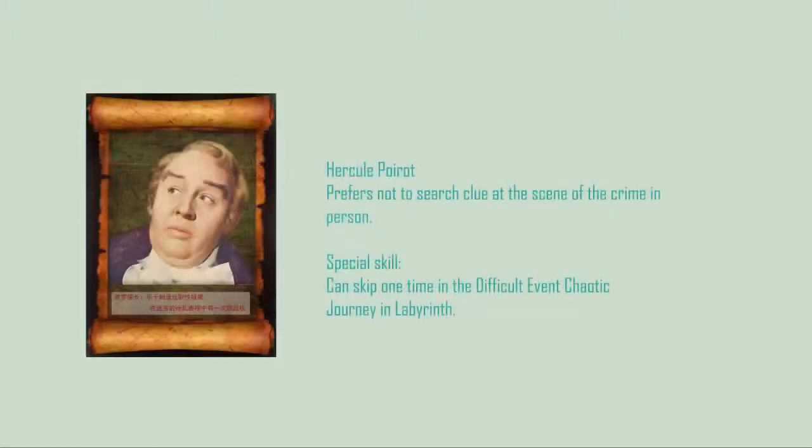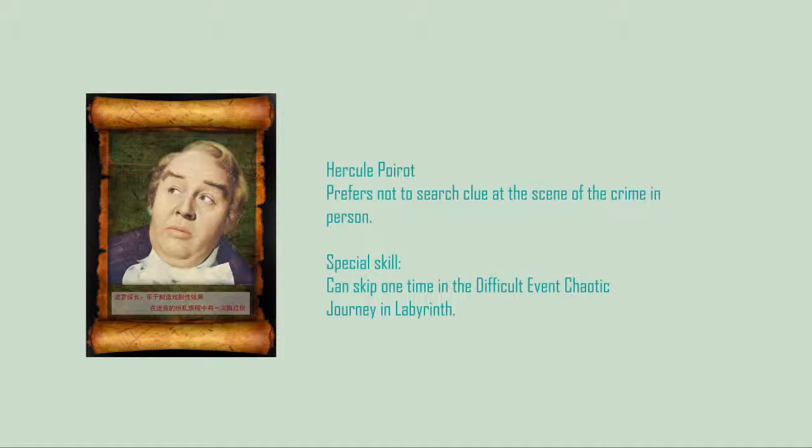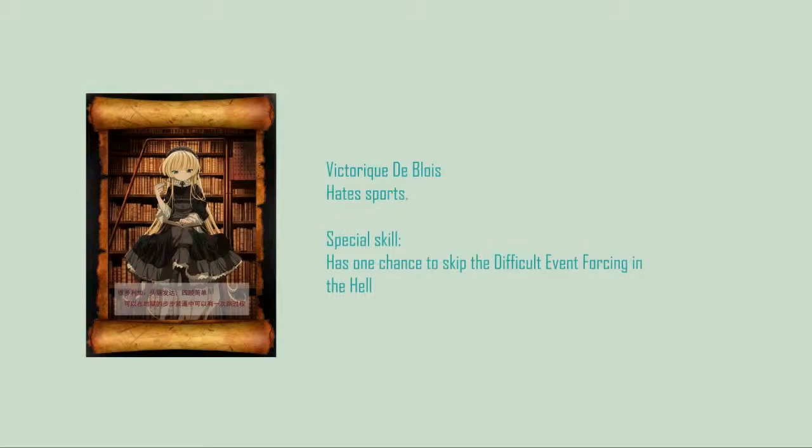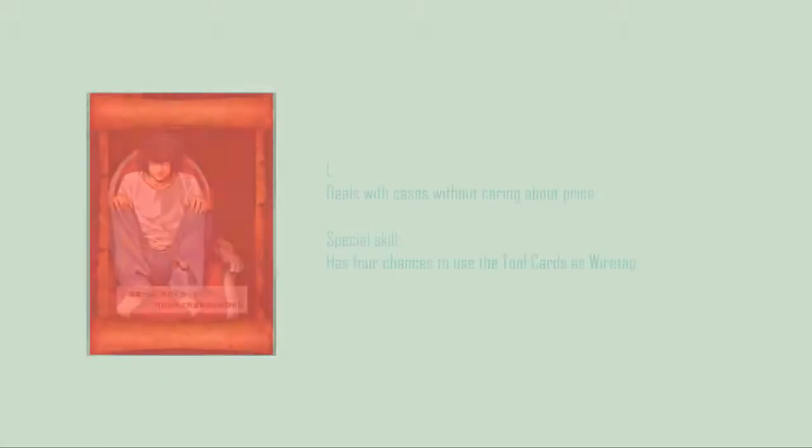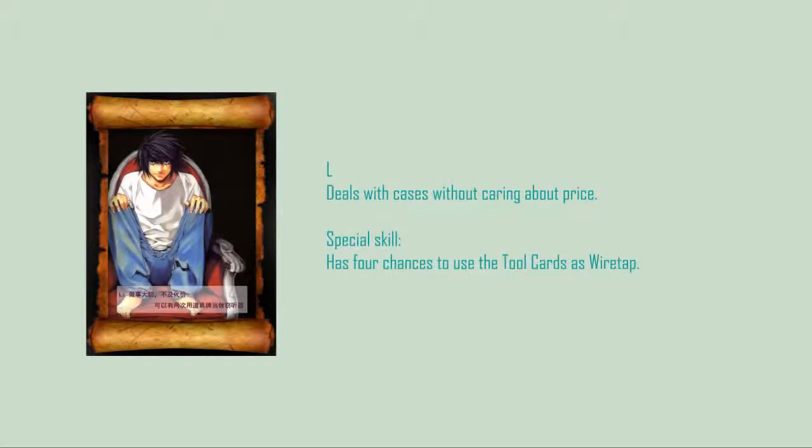Hercule Poirot prefers not to search clue at the scene of the crime in person. Victoric hates sports. L L deals with cases without caring about price.